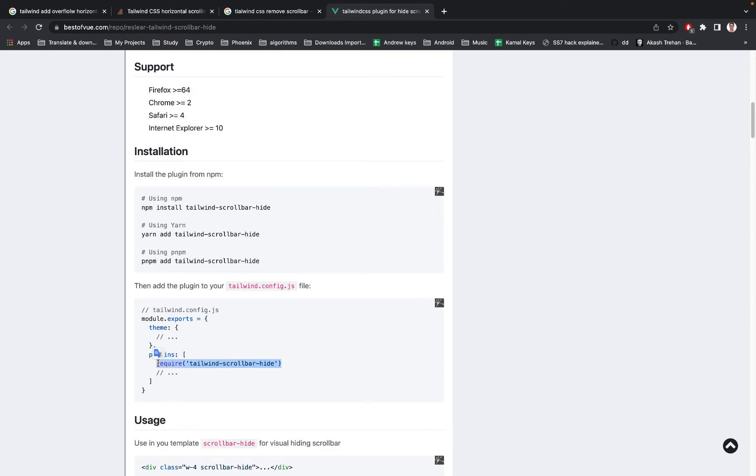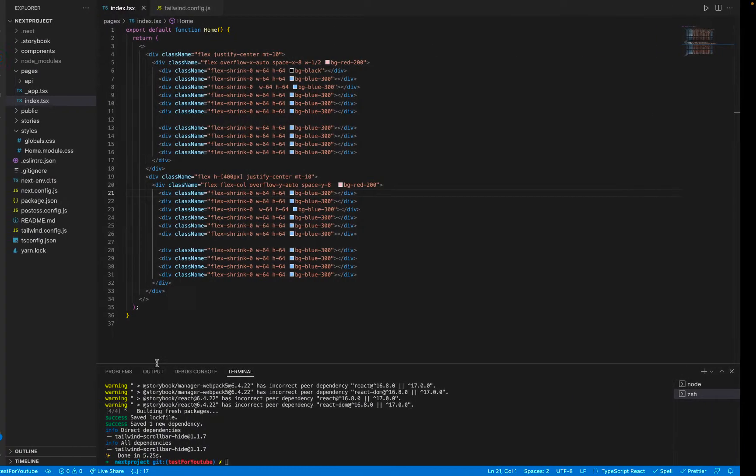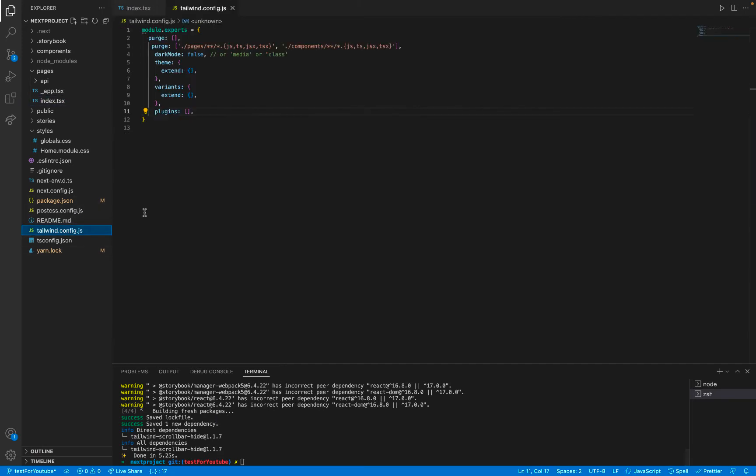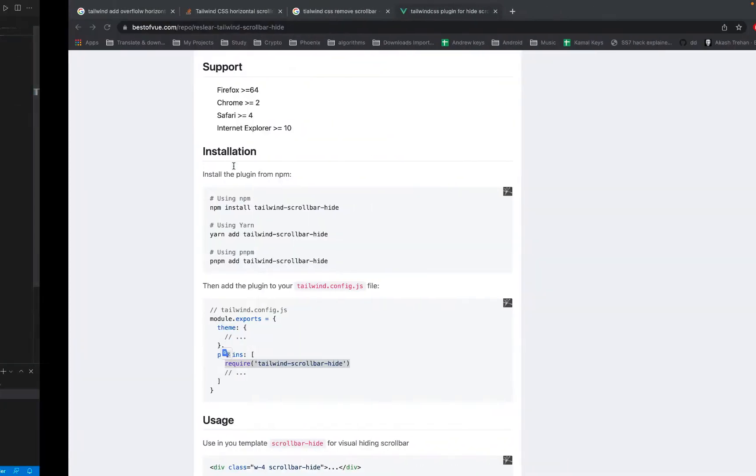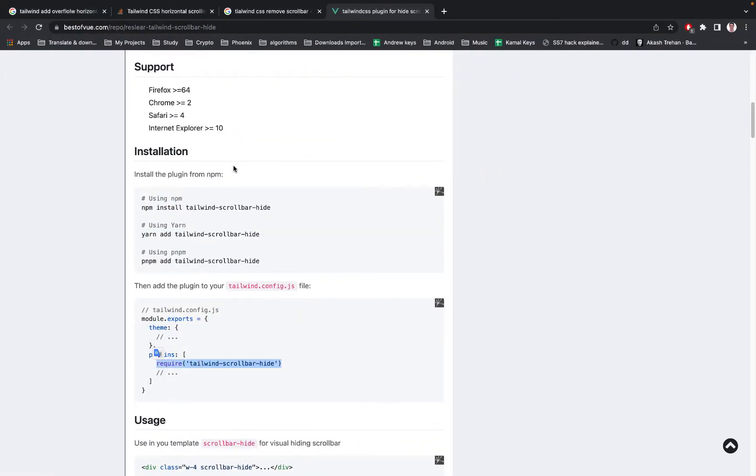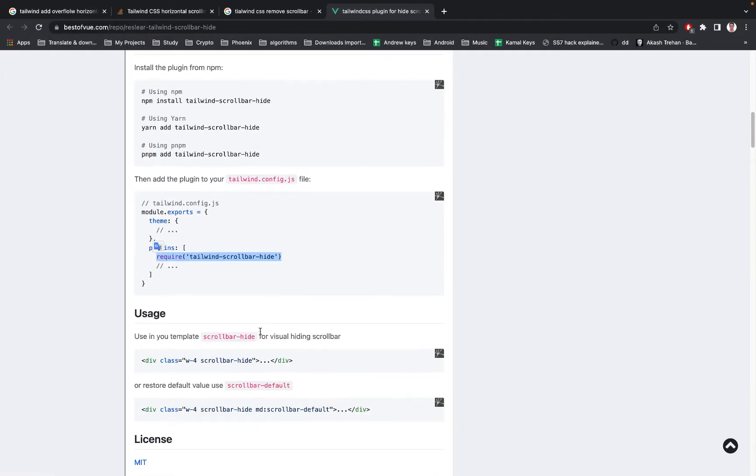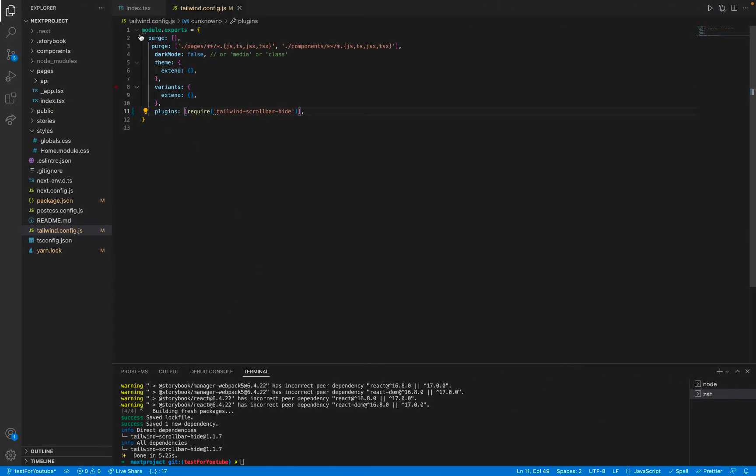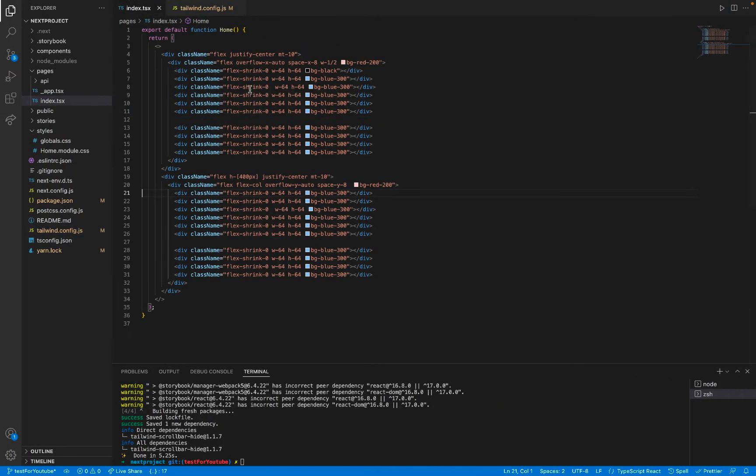And add this plugin. So here is my tailwind config, so I will add this plugin. Then all you have to do is just add this class scrollbar-hide to your elements that you want to hide.